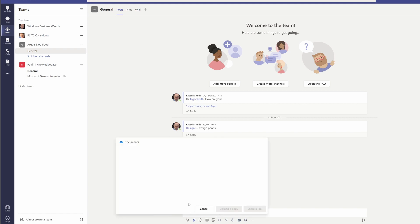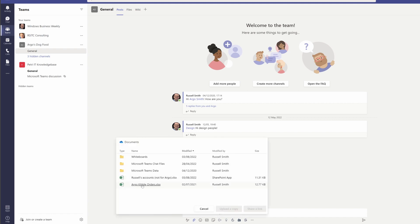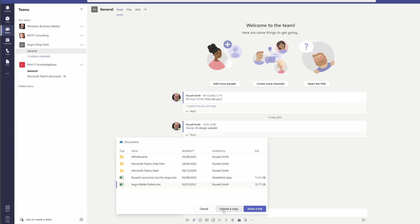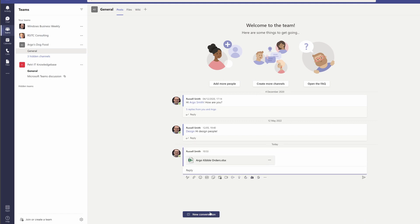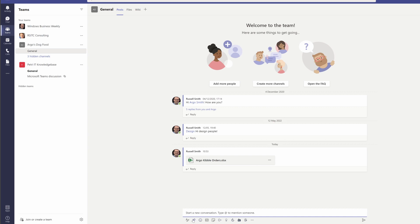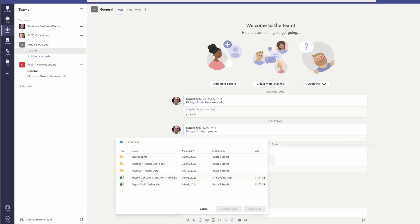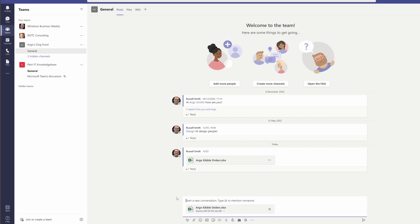Let's say I want to share Argo's kibble order. I select it and I've got two options: I can either upload a copy to this Teams channel or share a link. Let's do it both ways. So I'm going to upload a copy — you can see the upload progress bar there — and send that. Then I'm going to start a new conversation, select the same file, choose share a link, and send that message.